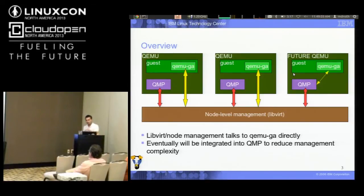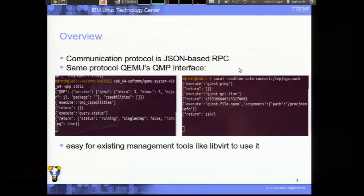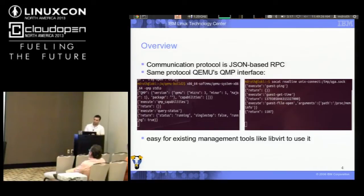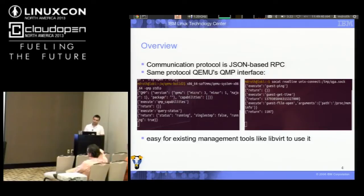By building the GA client into QEMU, we can expose all of the guest agent commands over the existing QMP management interface, greatly reducing the complexity of managing multiple guests at the node level. The communication protocol is JSON-based RPCs — commands are sent to guests as JSON-encoded requests and responses come back as JSON-encoded responses. This is the exact same protocol that QEMU's QMP management interface uses, done intentionally so that existing tools like LibVirt already know the protocol and can easily plug into the guest agent.